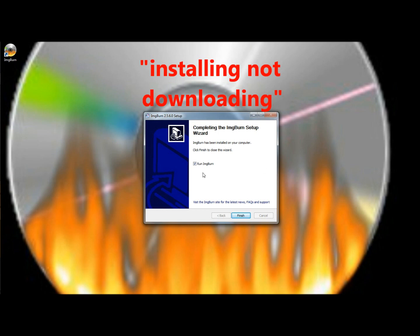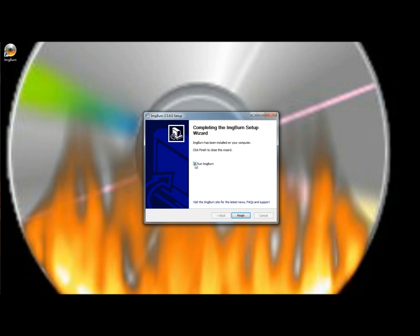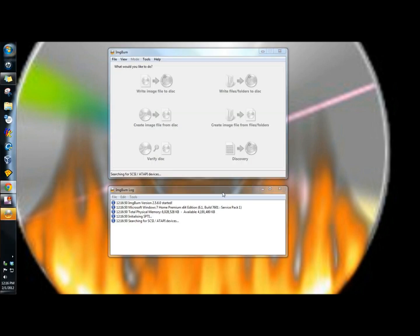When you finish downloading the ImgBurn, it gives you the option to run it. I'm going to leave that checked, and I'm going to click finish. And there's ImgBurn ready to go.